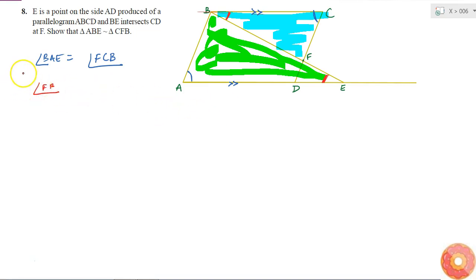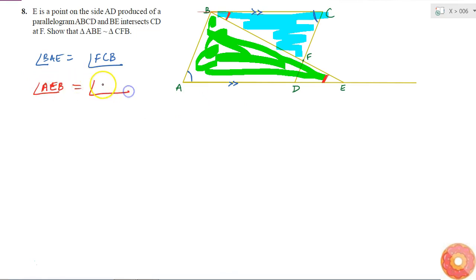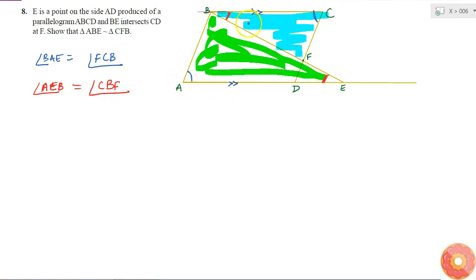Angle AEB is equal to angle CBF. AEB means this angle, and CBF means this angle.